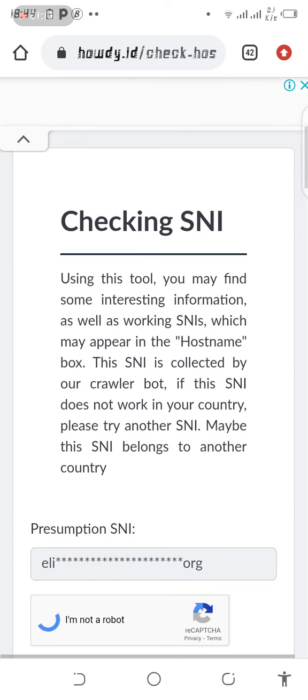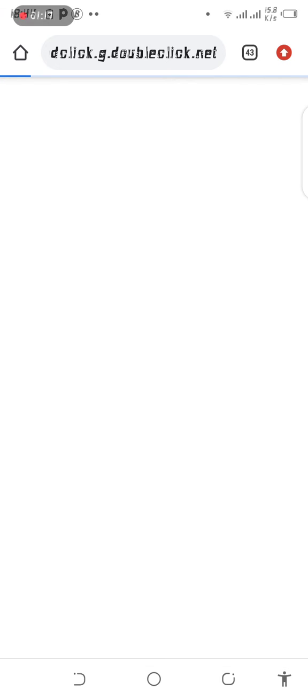Let's open this SNI and verify whether it is working or not. This is how we can verify it.